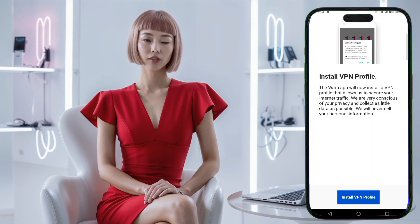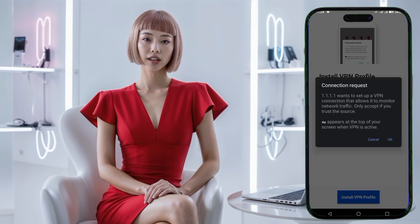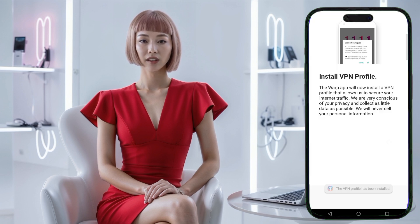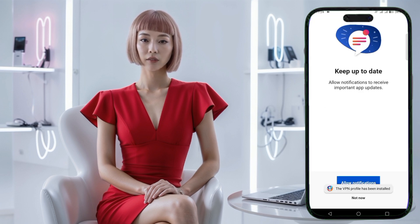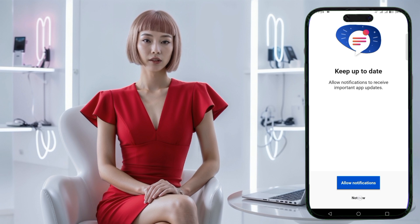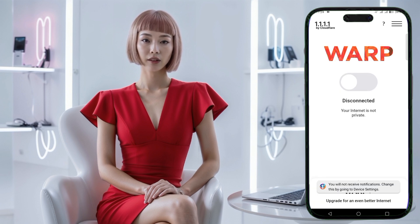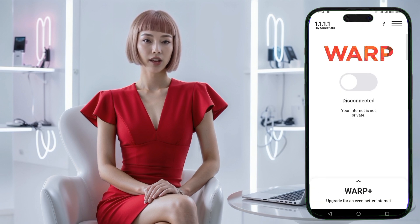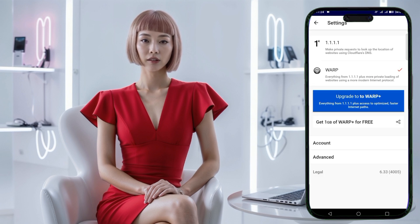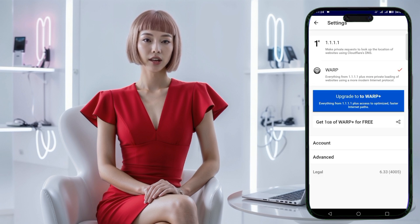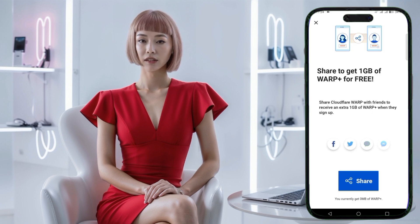To proceed, click the Next button until you reach the Terms and Conditions page. You must accept these terms to use the VPN service. Tap on Accept to move forward, and then tap Install to allow the app to install the necessary VPN profile on your device. This is a crucial step, as the profile enables the VPN to work correctly on your phone.